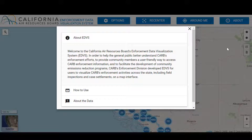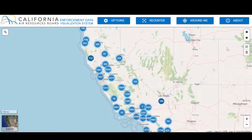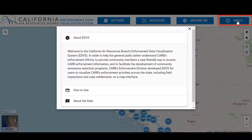We developed this tool to enhance transparency, provide community members a user-friendly way to access CARB enforcement activities, and facilitate the development of emission reduction programs in communities across California. To learn more about this program, please read the About EDVS section in the pop-up on the home screen, or click on the About Information button. It has a How to Use and an About the Data section.